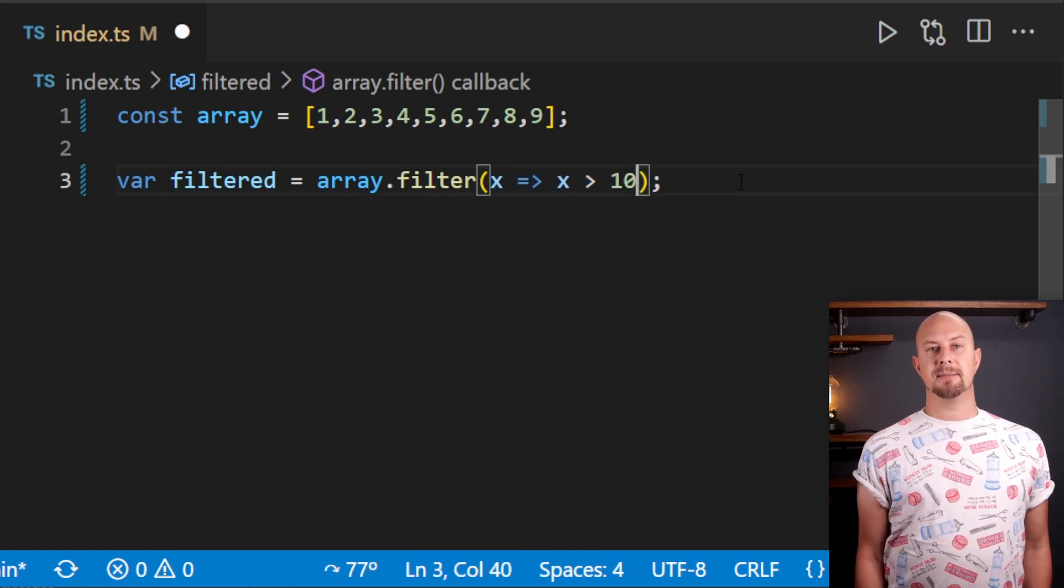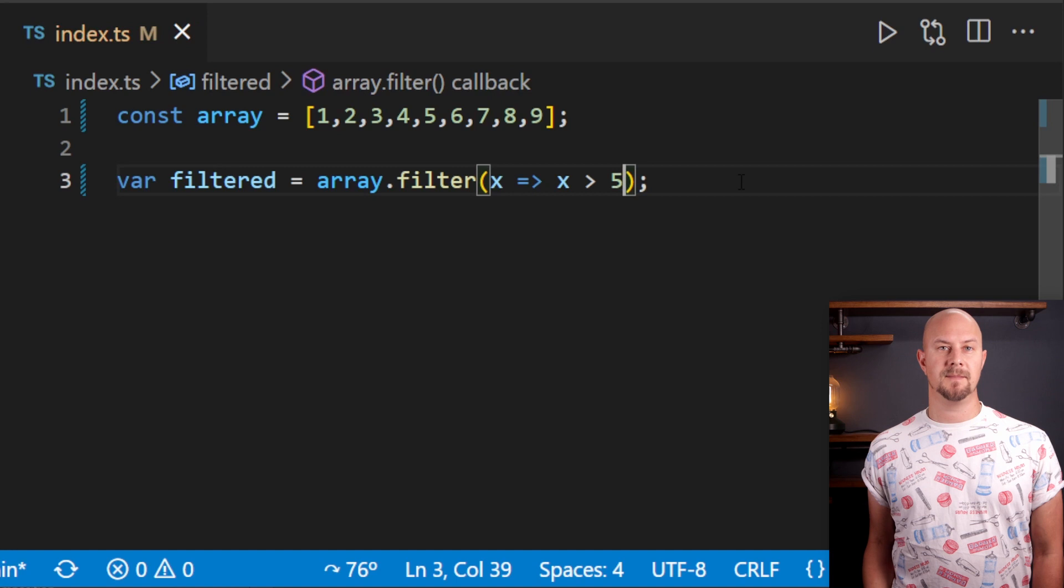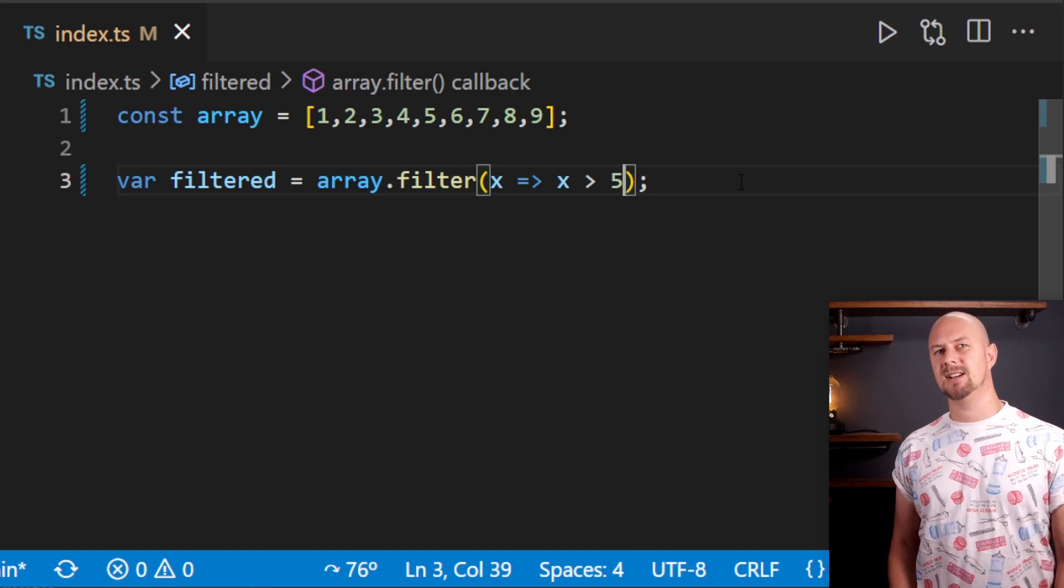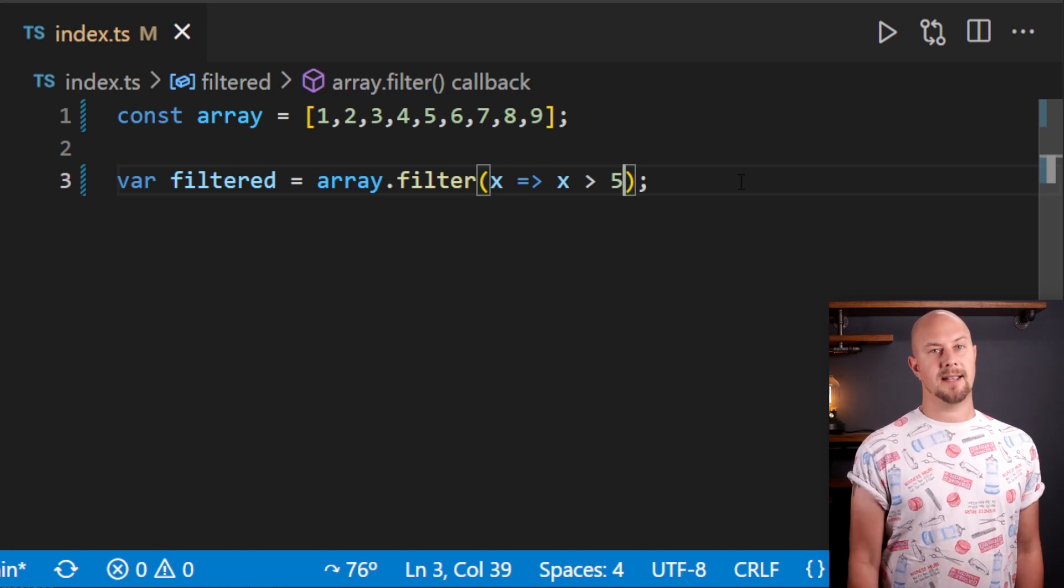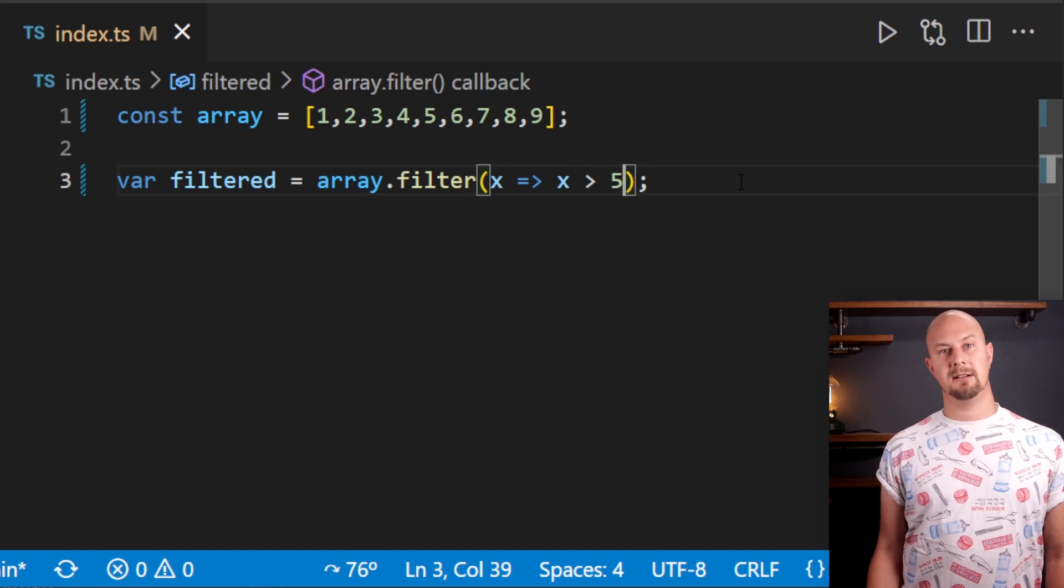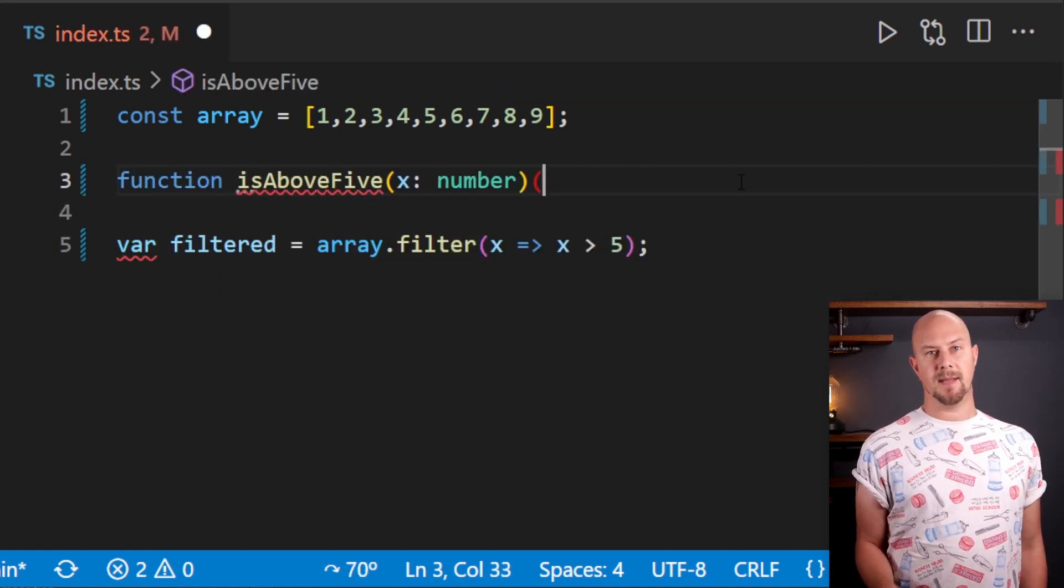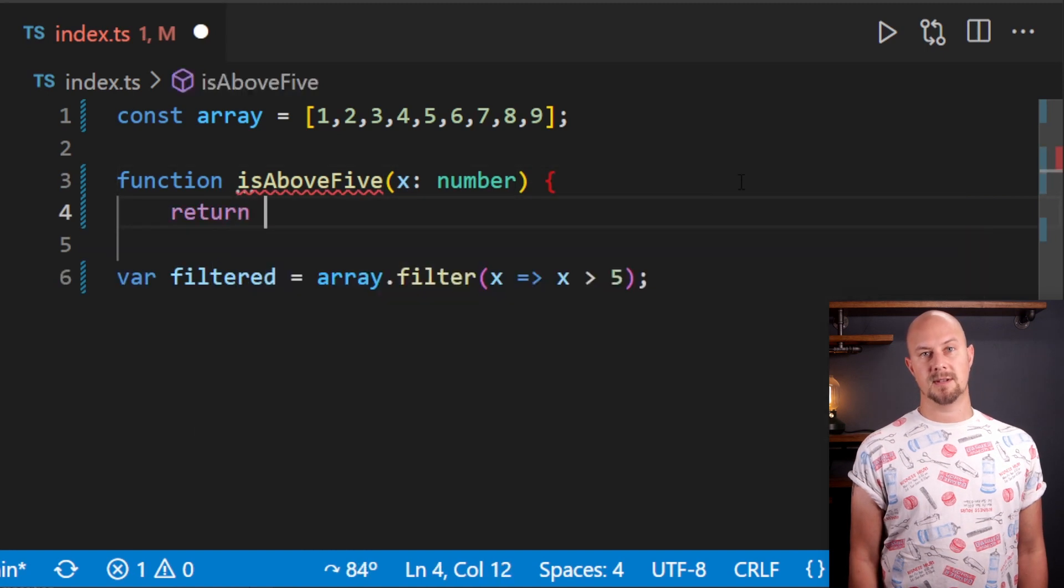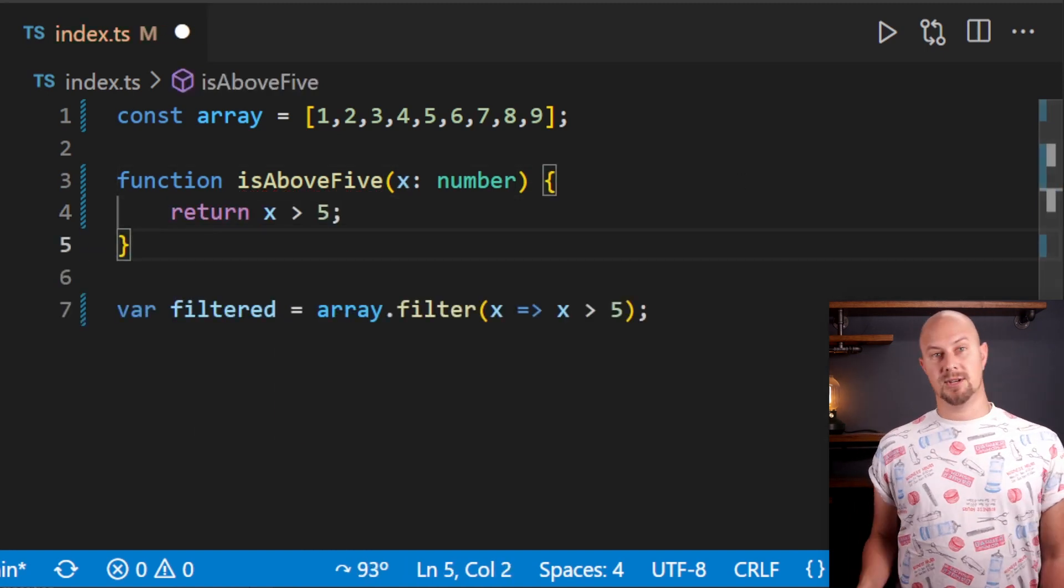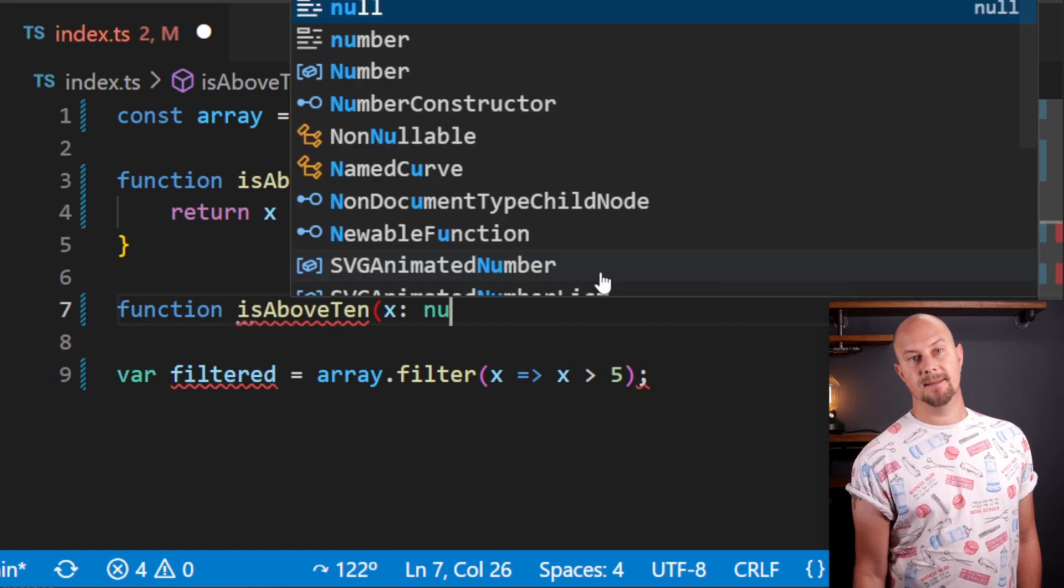Well, because this lambda expression here is also a function, then as long as we stick to the same signature, we can pass in any function we like, including one that's stored in a variable. So let's create a function that says isAbove5 and that will return true or false, and then we can create another function that says isAbove10.